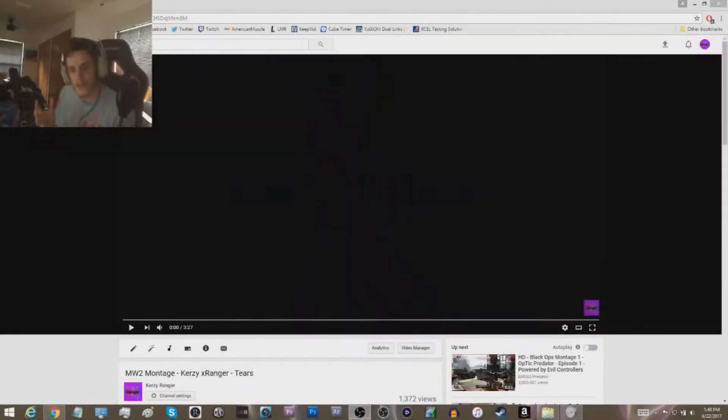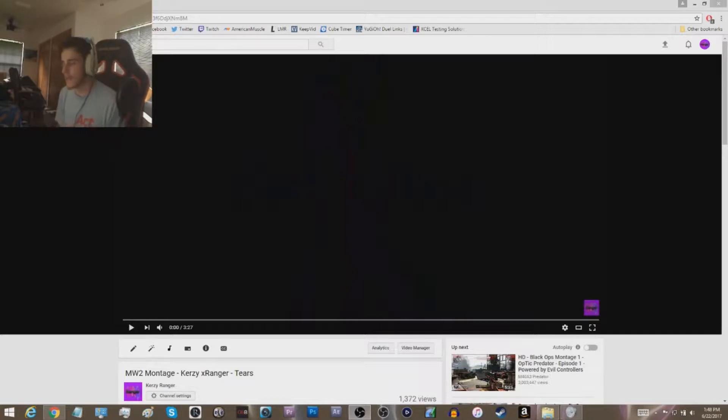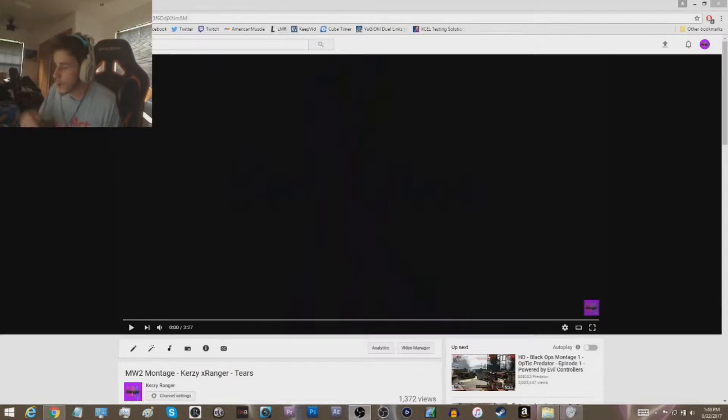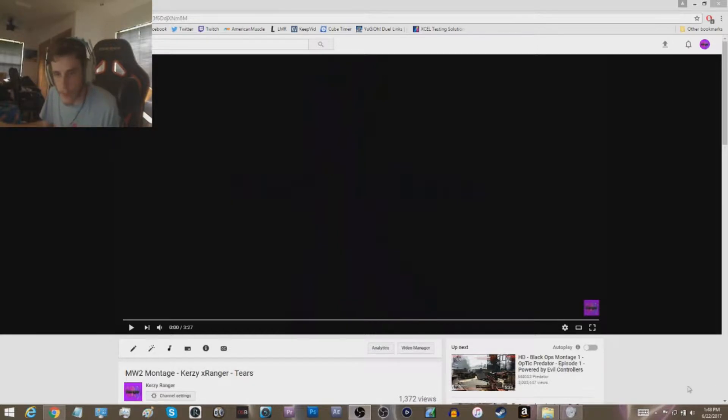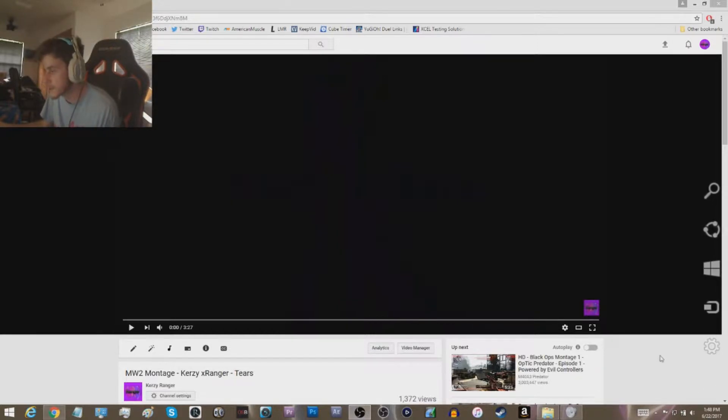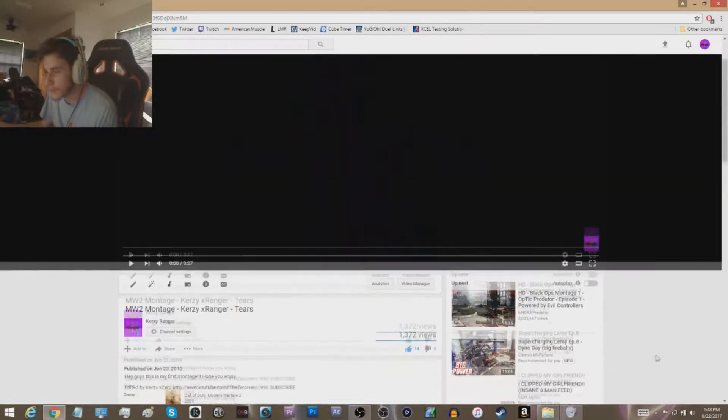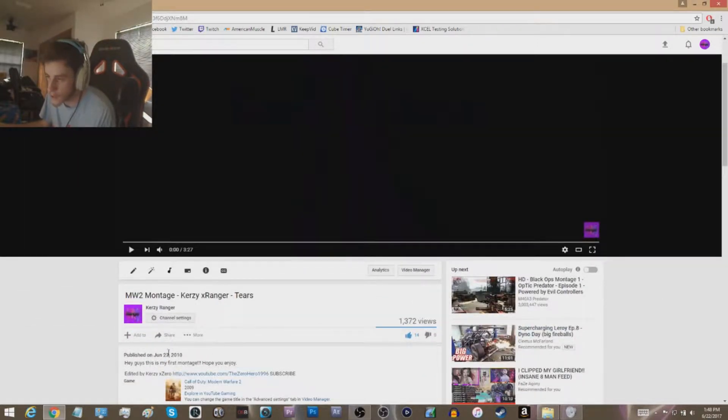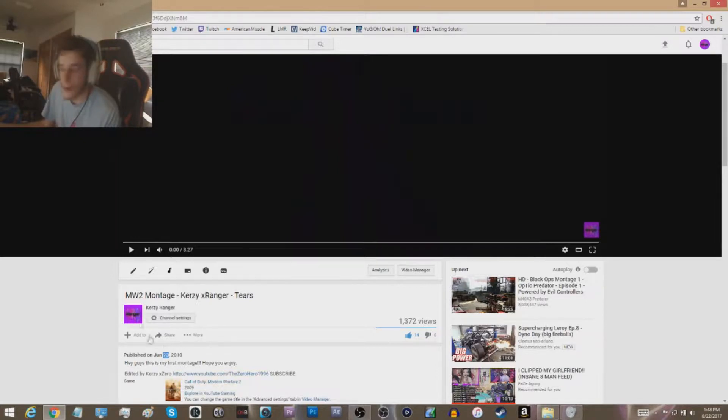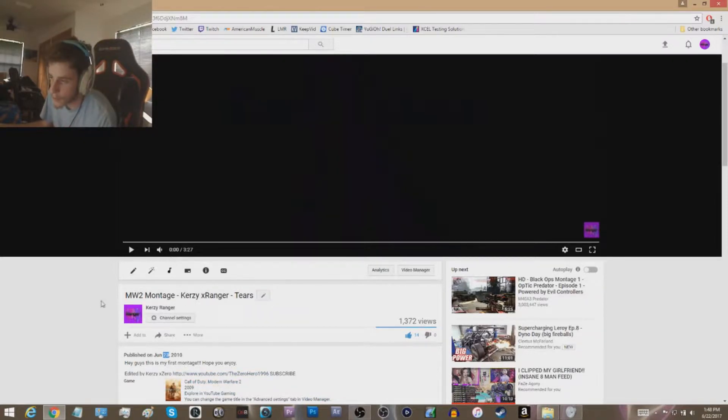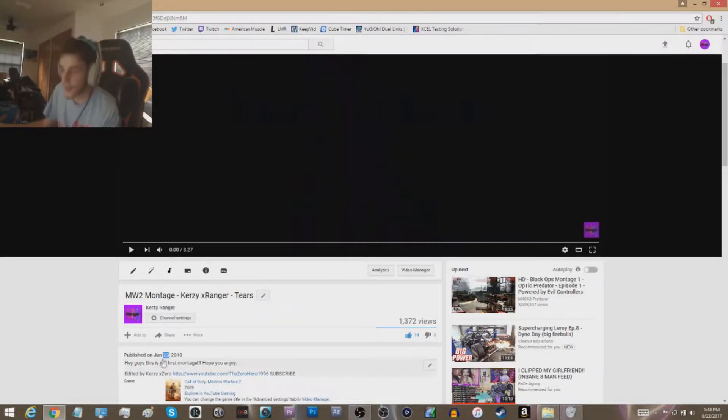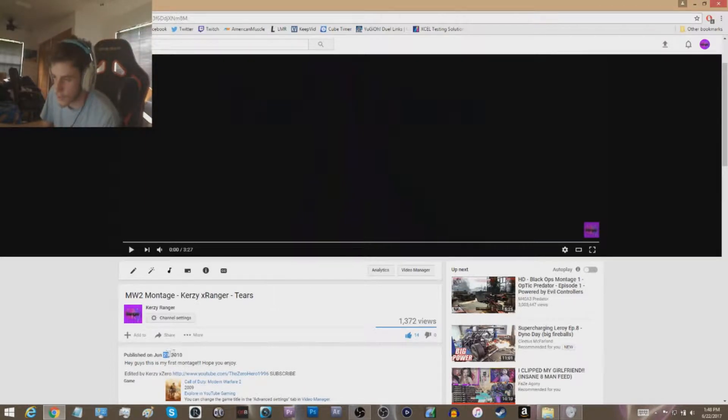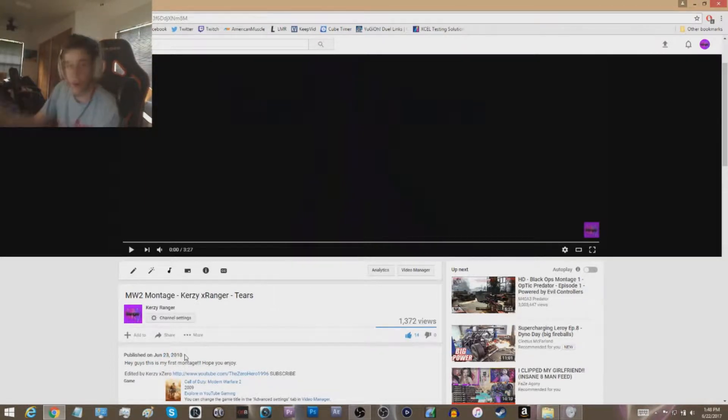Alright, so what's going on guys, it's Crazy Ranger Dakota bringing you a brand new video today. I'm doing something a little bit different. As I'm recording this video, it's the 22nd, so this video will be going up tomorrow, June 23rd. My Tears montage, my very first montage, came out June 23rd, 2010. So tomorrow, or the day you're watching this video, is the seventh year anniversary of Tears.